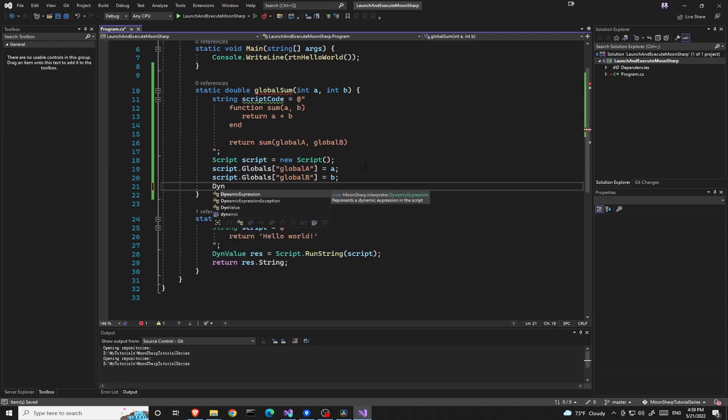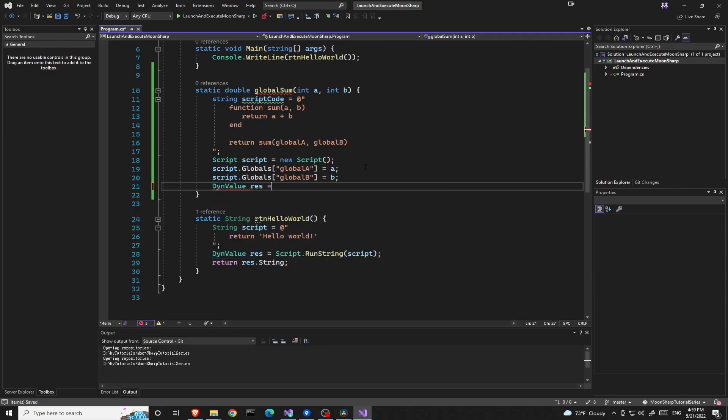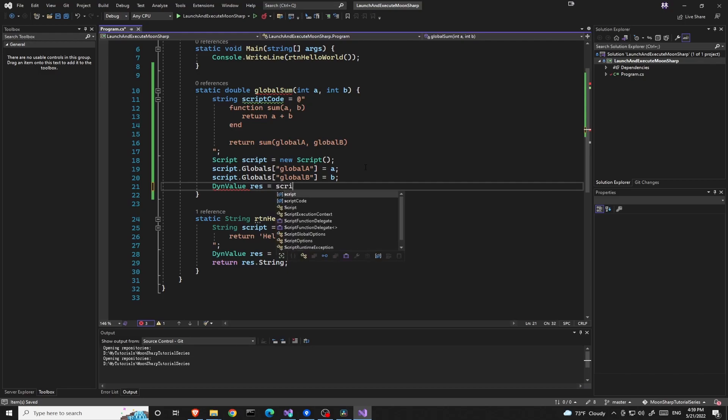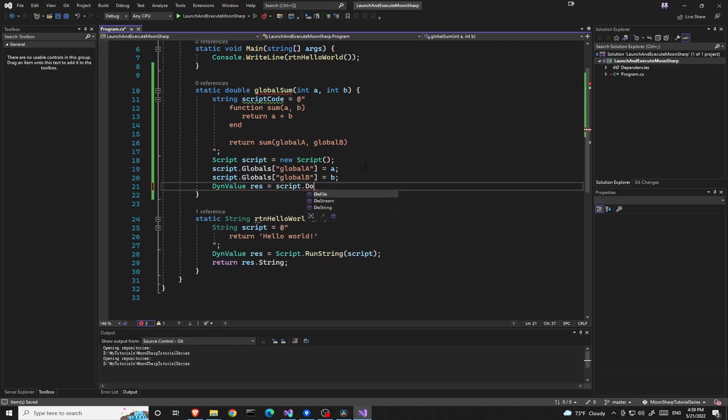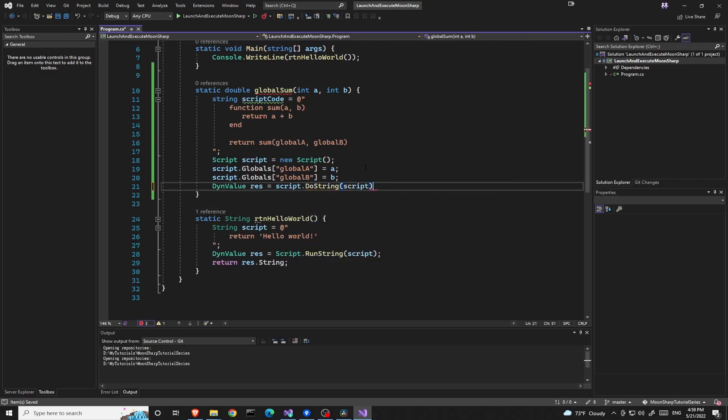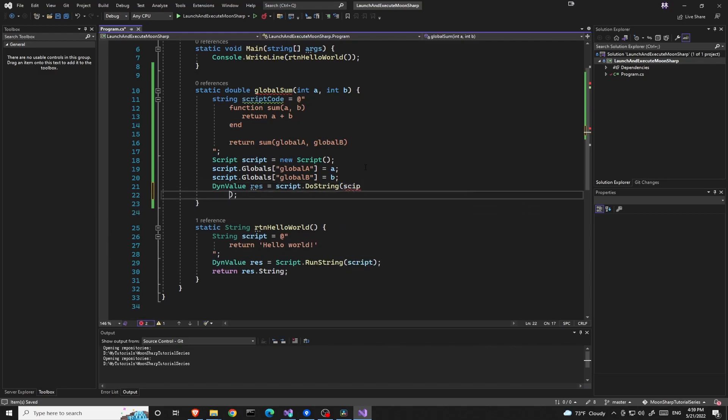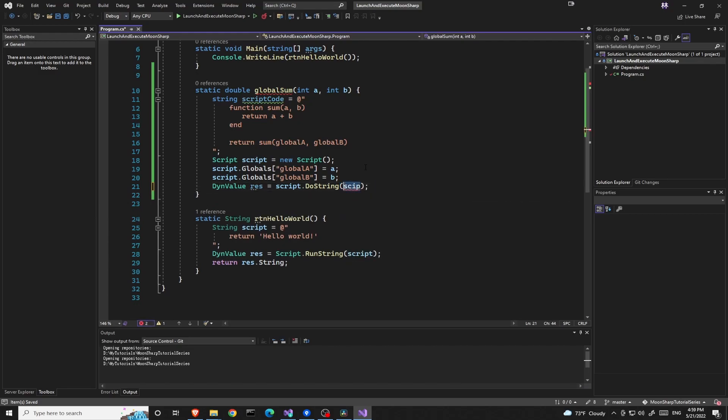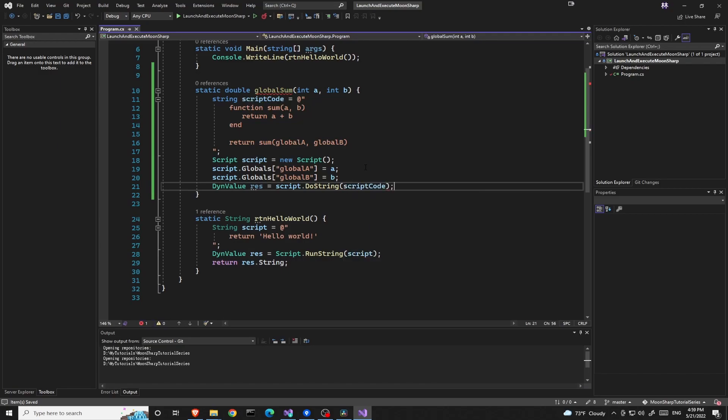Lastly we need to execute, run the script like we did last time. Script code. I got the wrong variable.